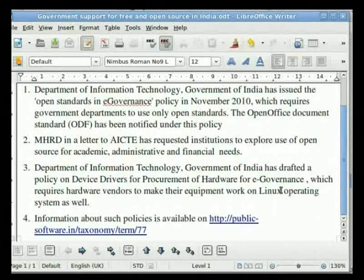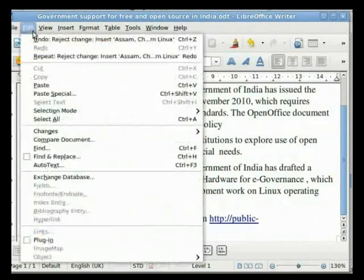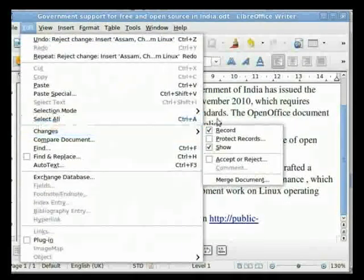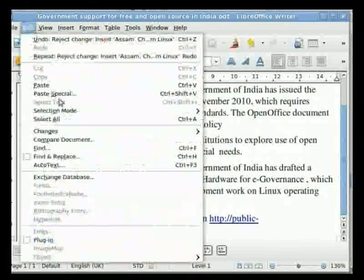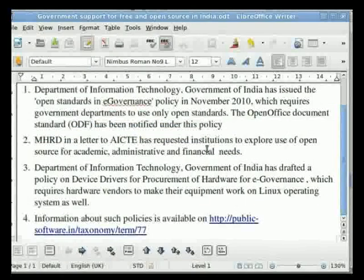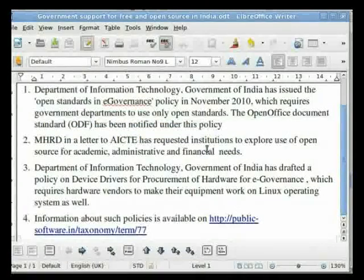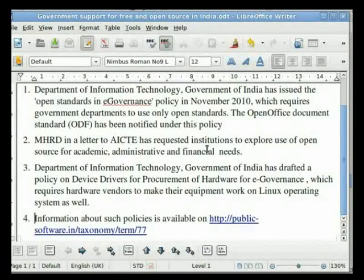Finally, after accepting or rejecting changes, we should go to Edit, Changes and uncheck the Record and Show option. When unchecked, any further editing will not be marked separately. Please be sure to save the file after accepting or rejecting changes to incorporate all comments given by the reviewer.